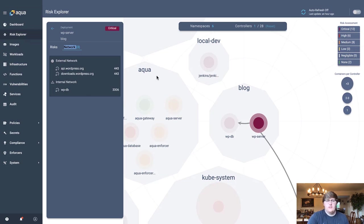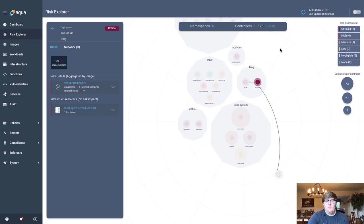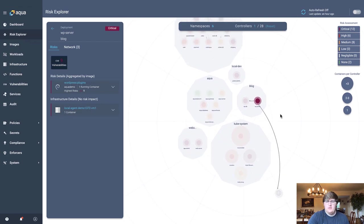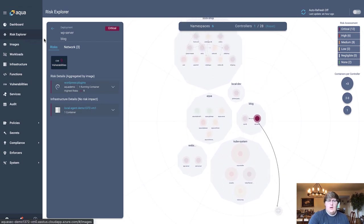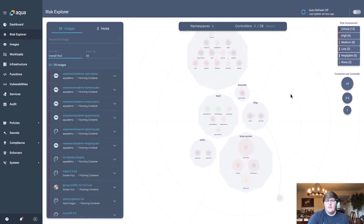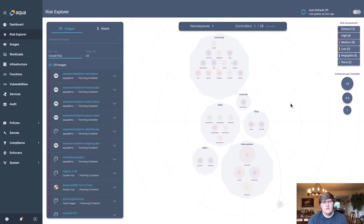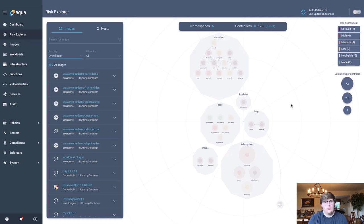So hopefully you can see why the risk explorer can give you a lot of vital information about your running applications. Now it is important to note that all this information in the past has been difficult to collect, correlate, and communicate appropriately to the effective teams. So this is where Aqua and automation come into play, utilizing the automated host and workload discovery.